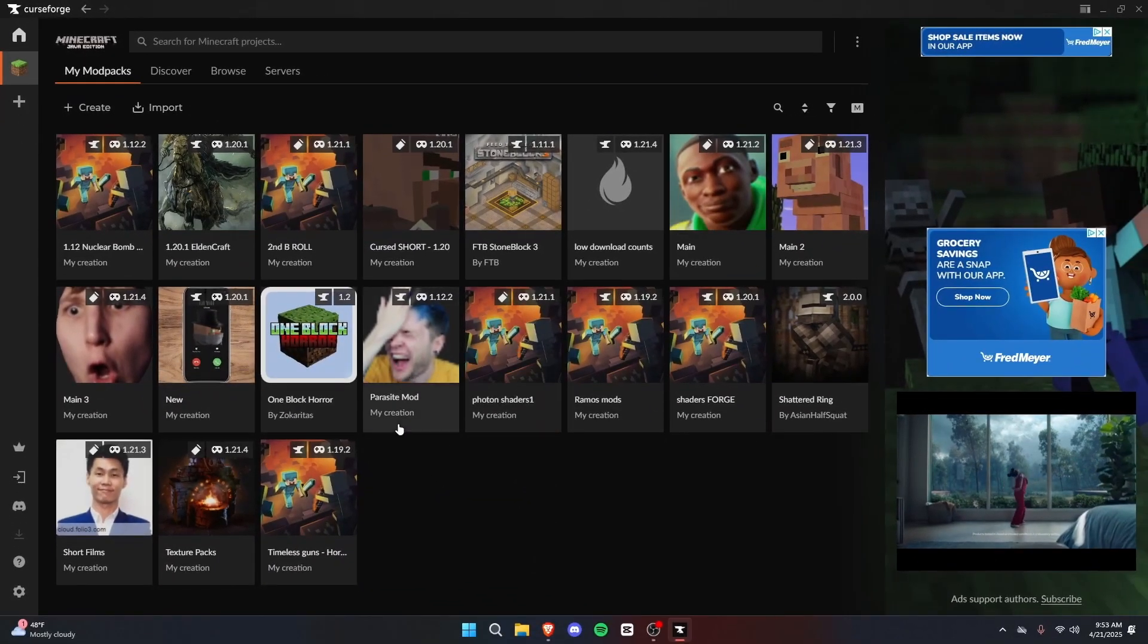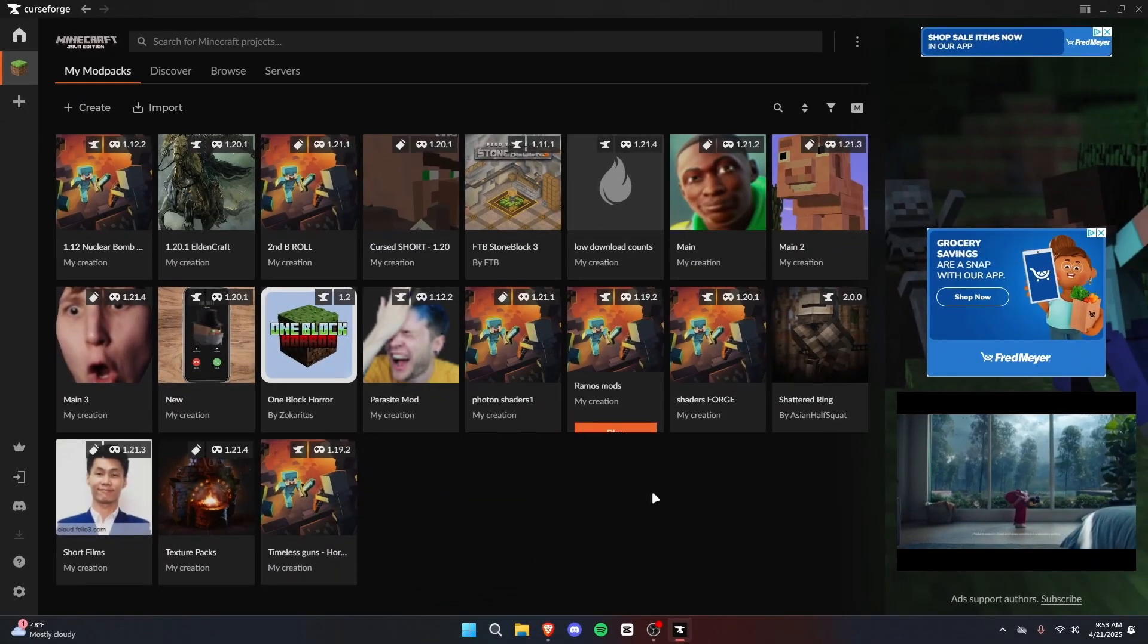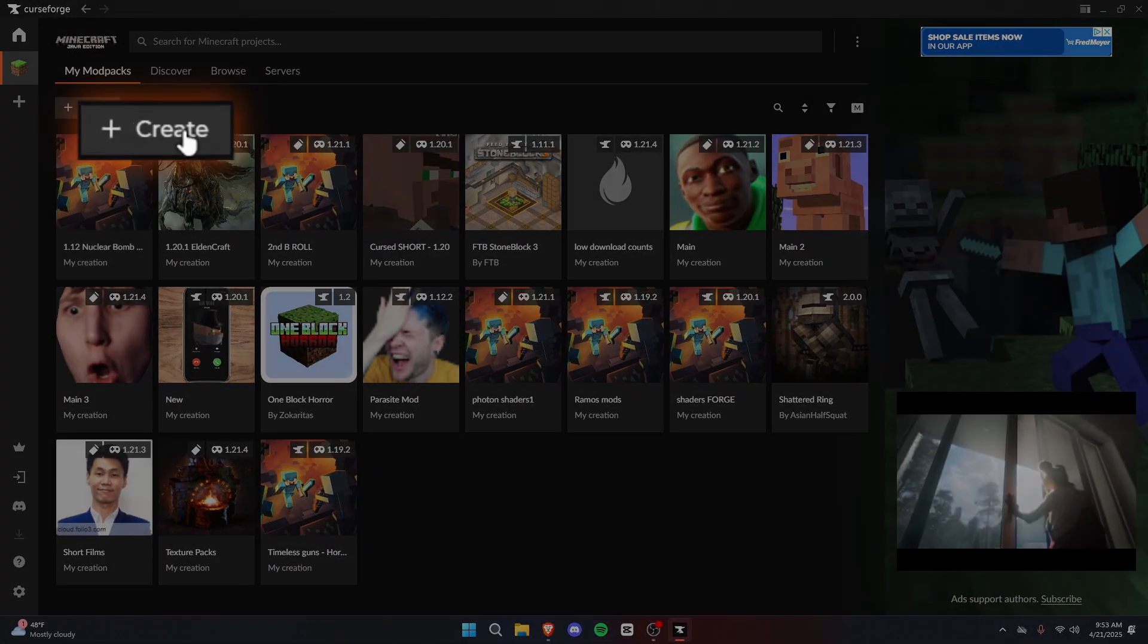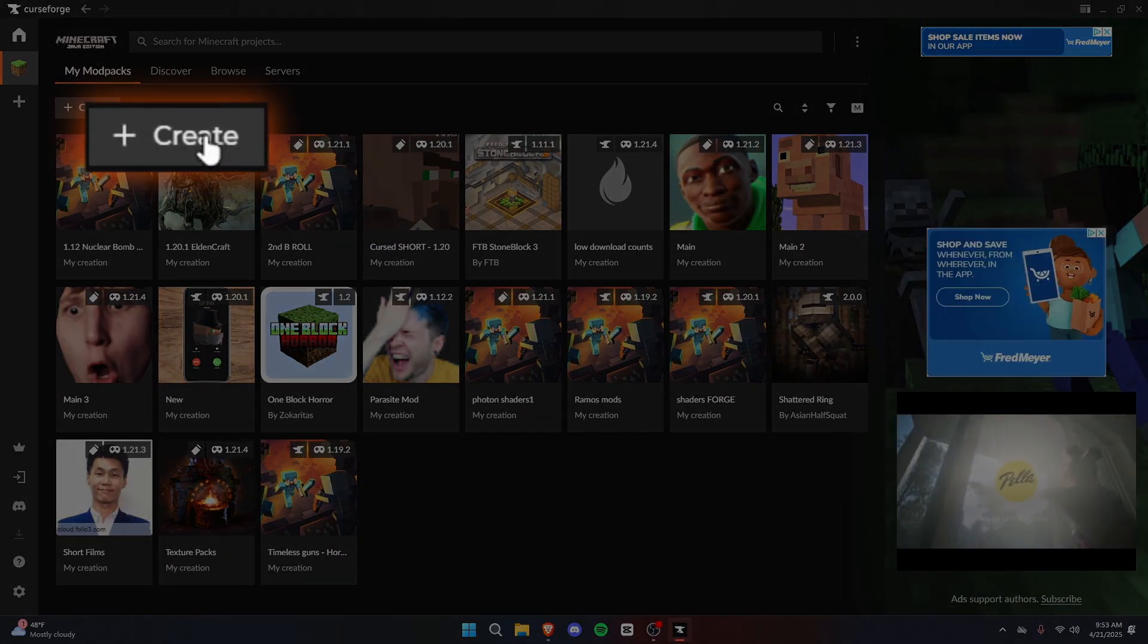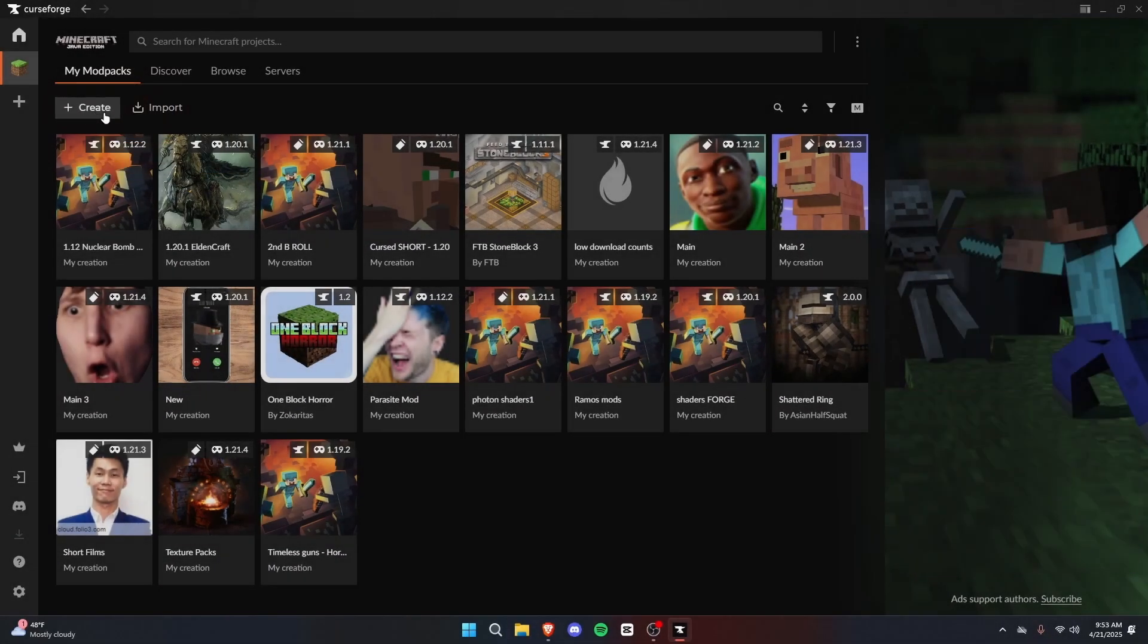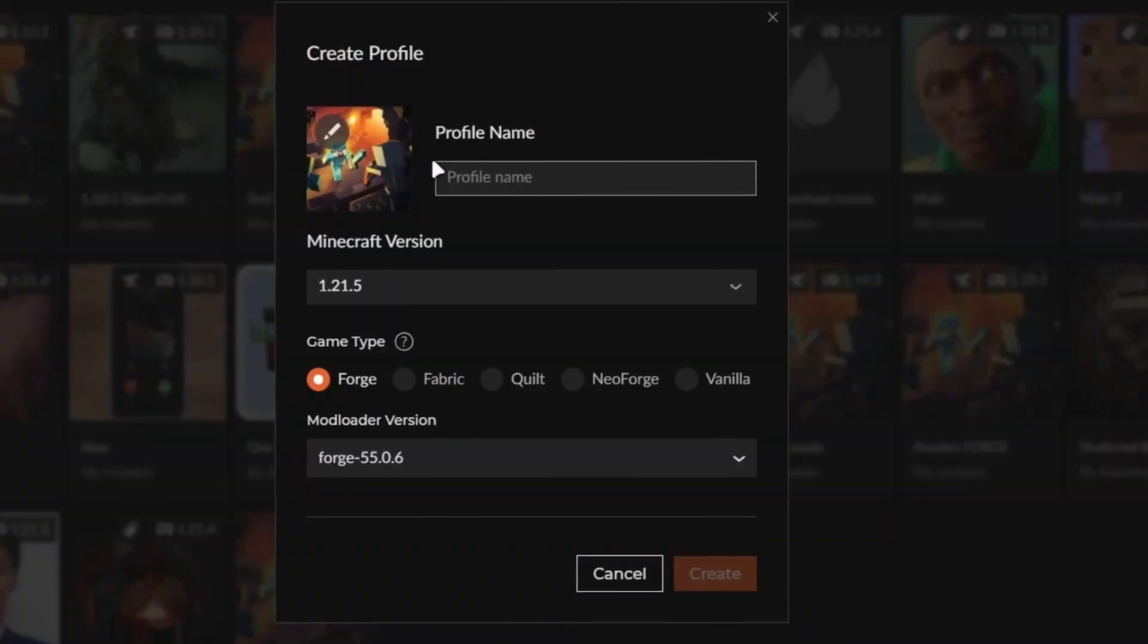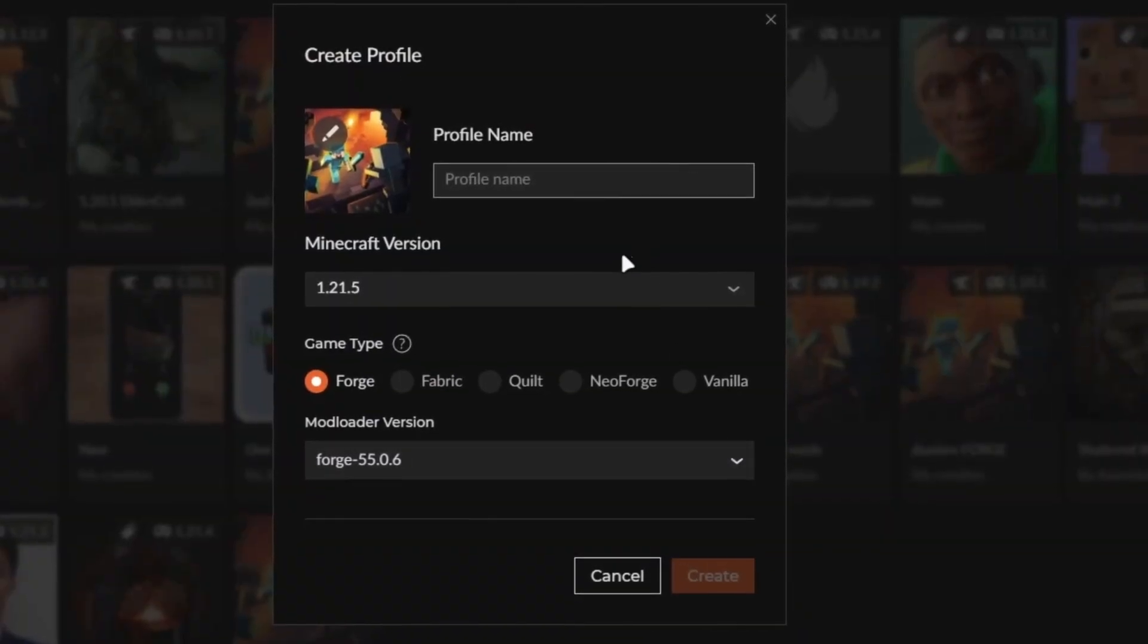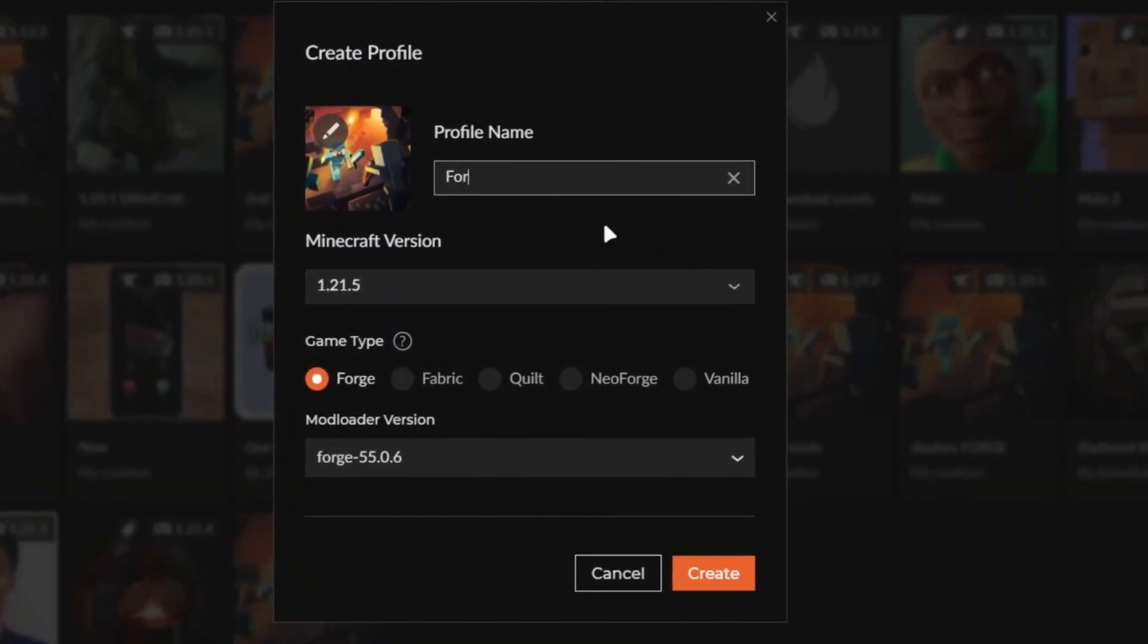At first, you won't have any modpacks available here. That's fine. We can go and create one on the top left here. Press Create,